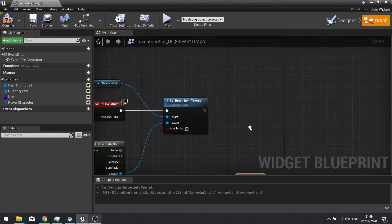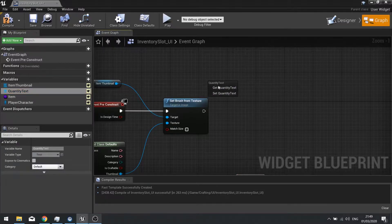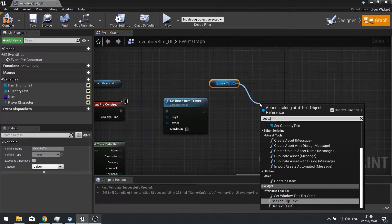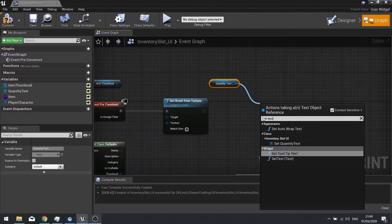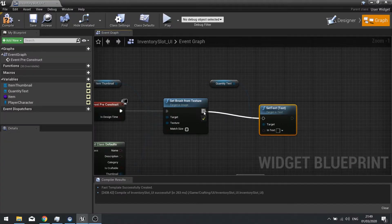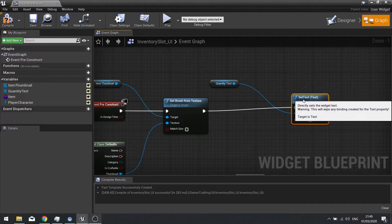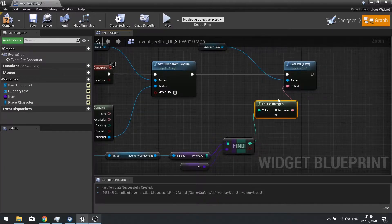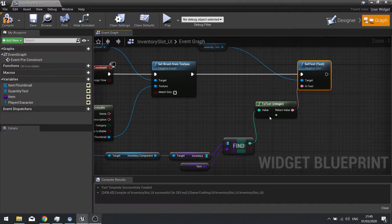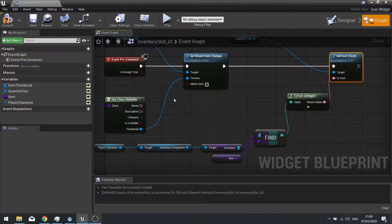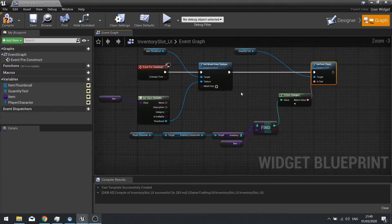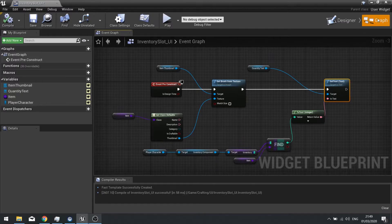Now we've got that, we can assign it to our text. Drag quantity text out, do set text, and connect the two — it should convert it to a text type. That's on the pre-construct. Click compile and we are done here.